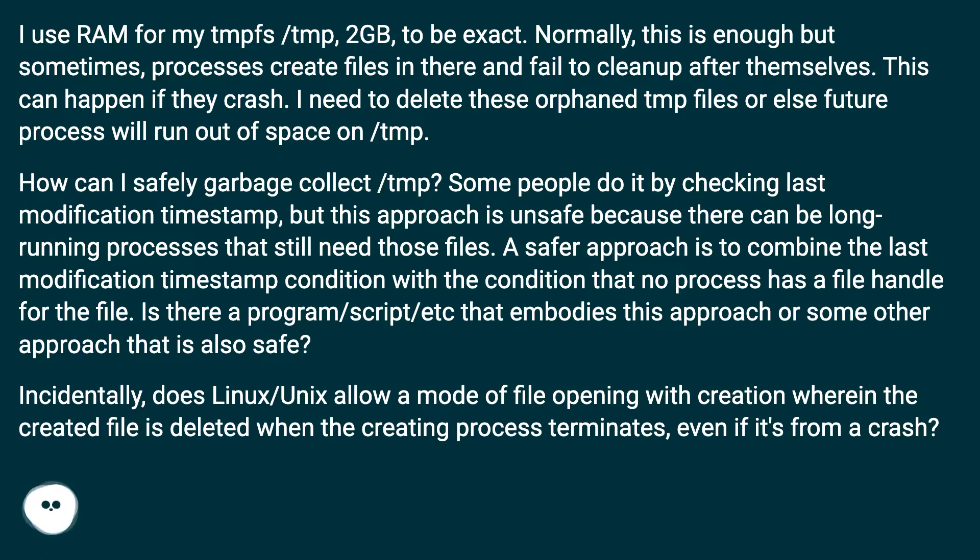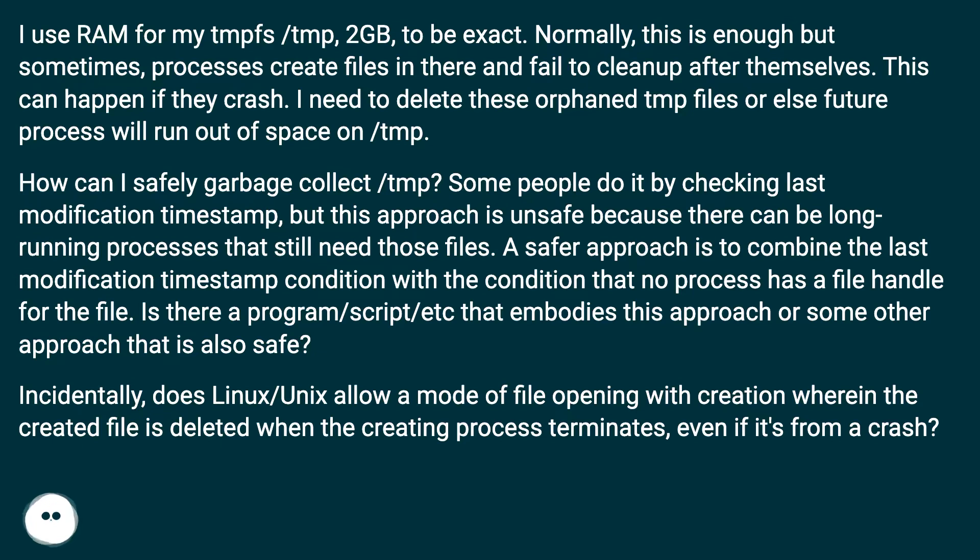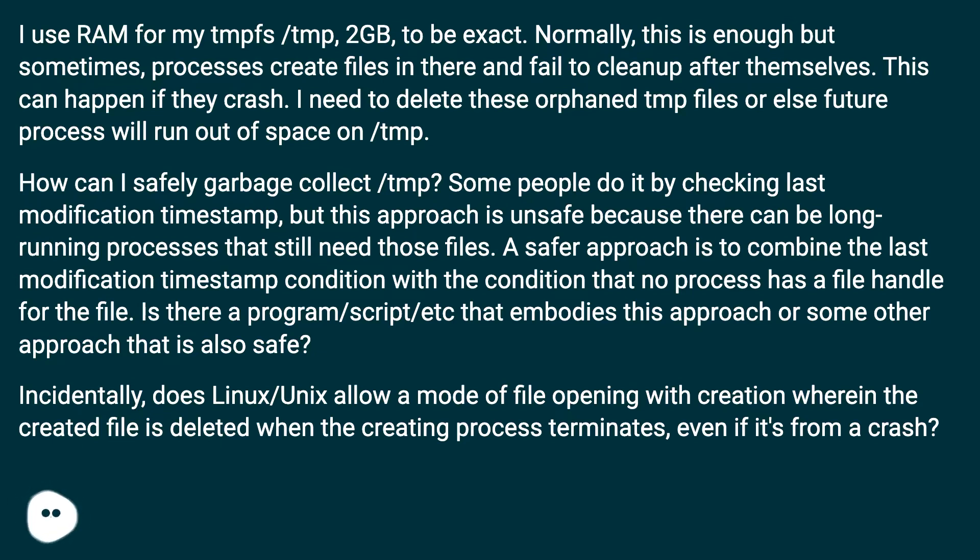How can I safely garbage collect /tmp? Some people do it by checking last modification timestamp, but this approach is unsafe because there can be long-running processes that still need those files. A safer approach is to combine the last modification timestamp condition with the condition that no process has a file handle for the file. Is there a program, script, etc. that embodies this approach or some other approach that is also safe?